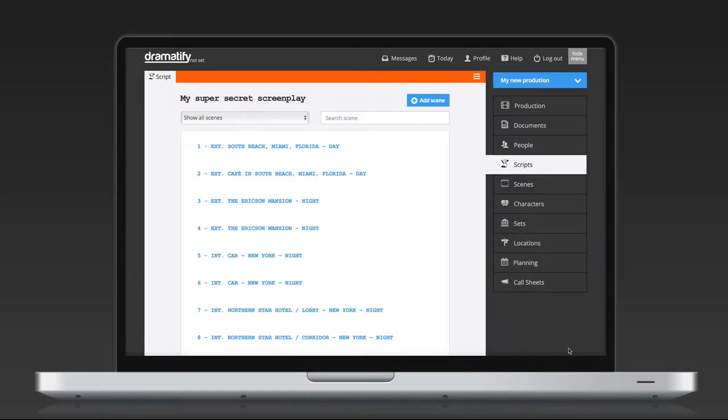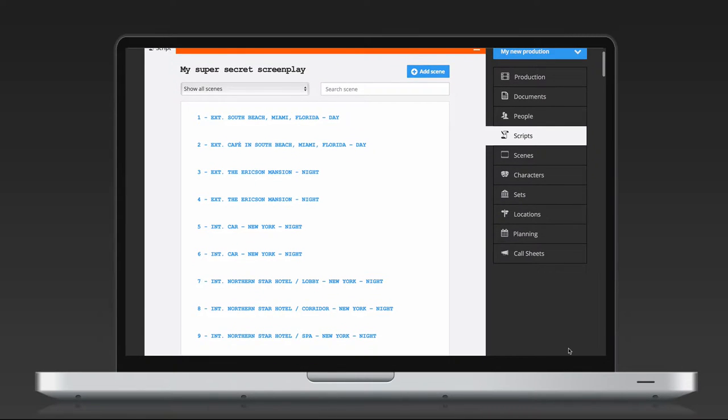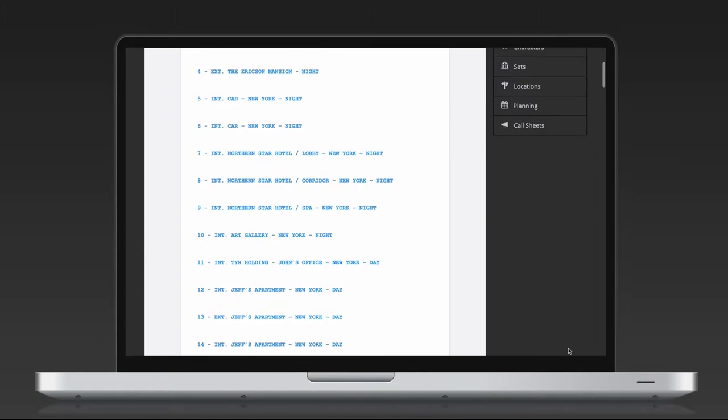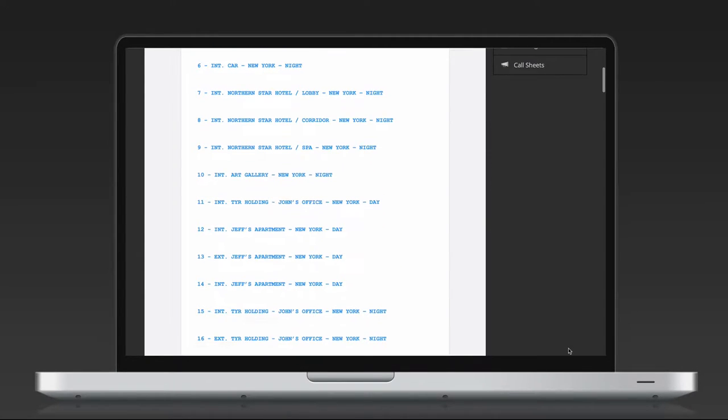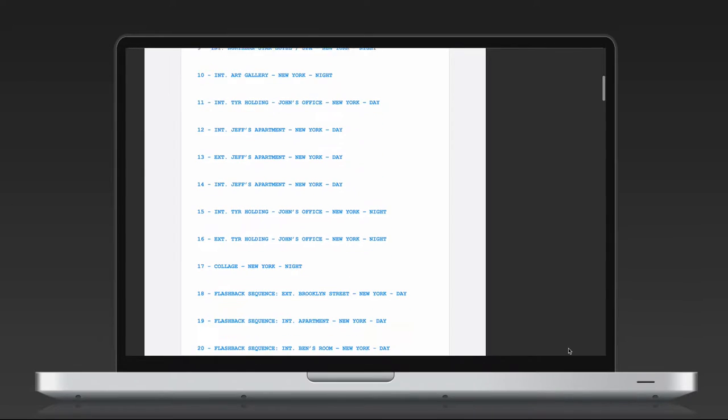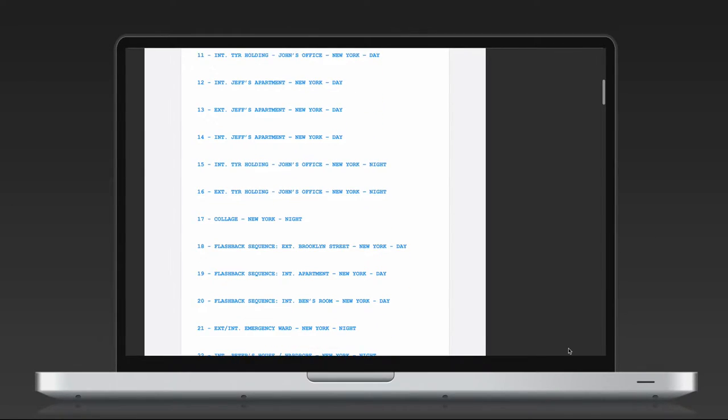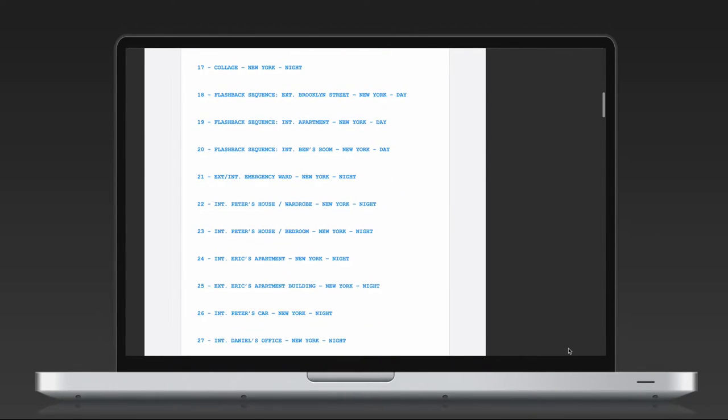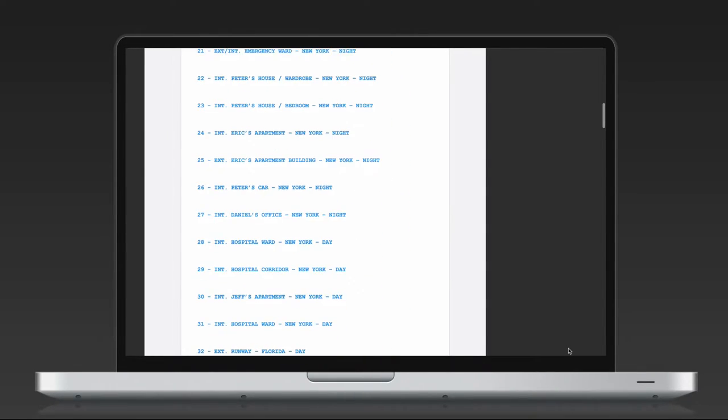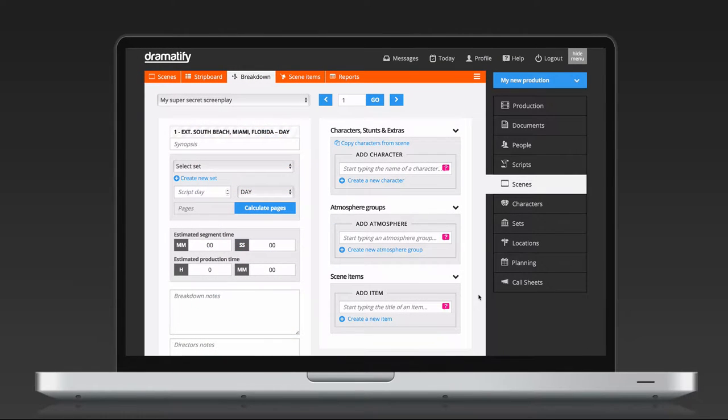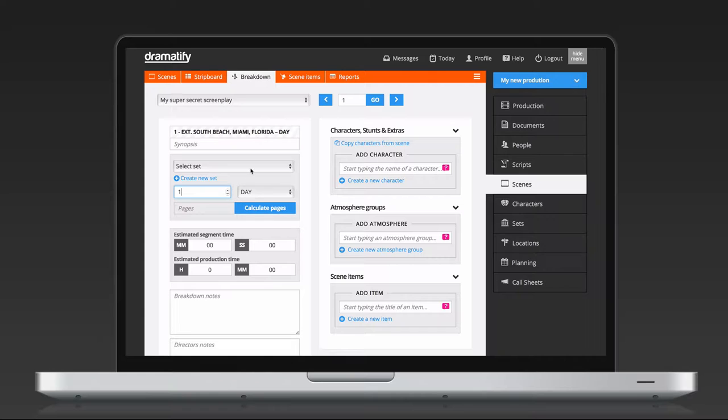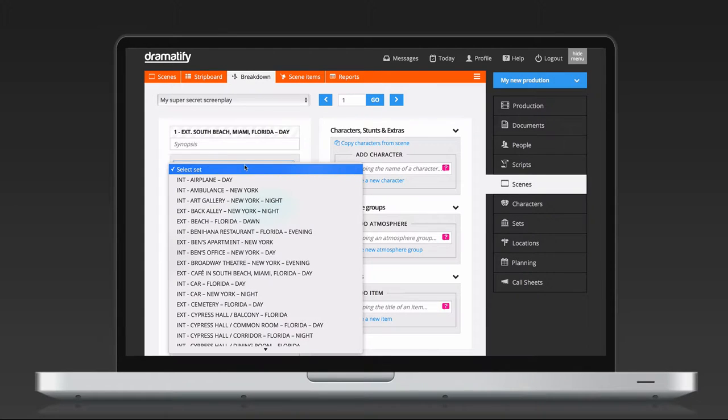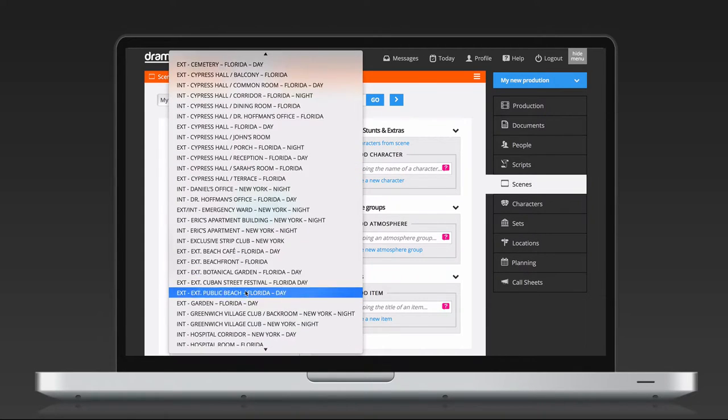If your story is super super secret, there's always the option of adding a script that only consists of scene headings. You can then use them as placeholders for breakdown scheduling and call sheets, and no one in the team will see any part of the script unless you give it to them in some other way.